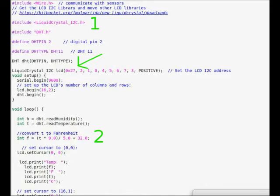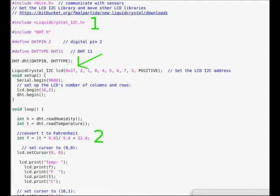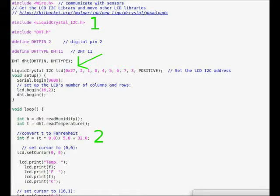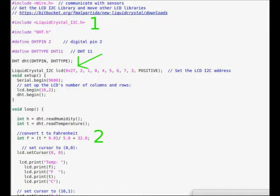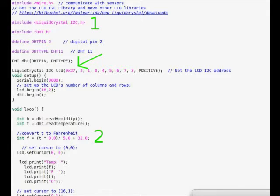You're going to need the LiquidCrystal I2C library. If you don't have that in your current version of Arduino, you can find that link provided in the code. There's also the Wire library used to communicate with sensors, as well as the DHT pin and DHT libraries. You're going to include those as well.